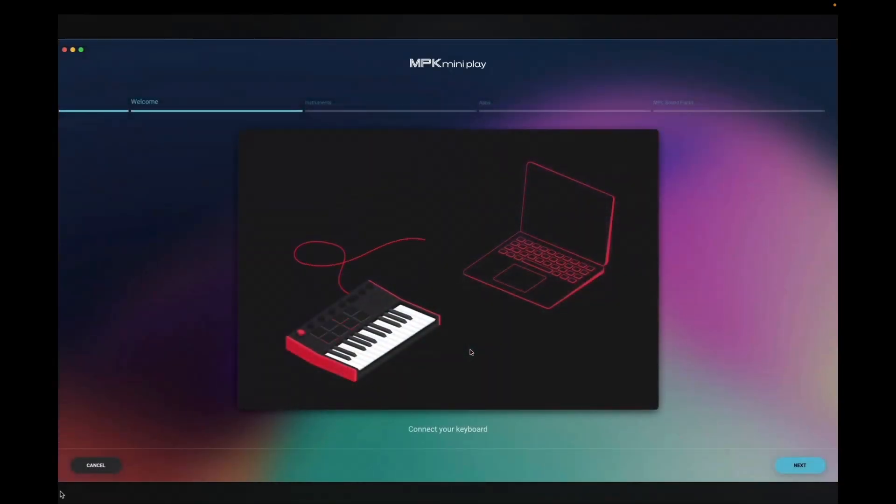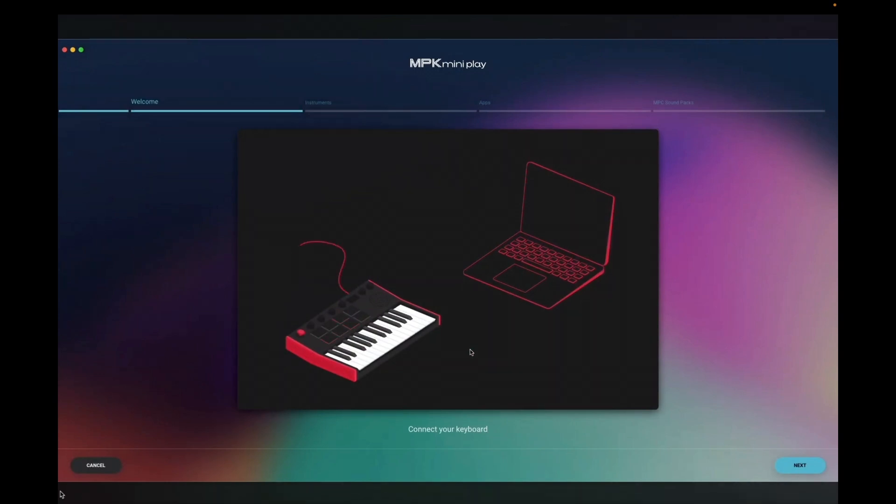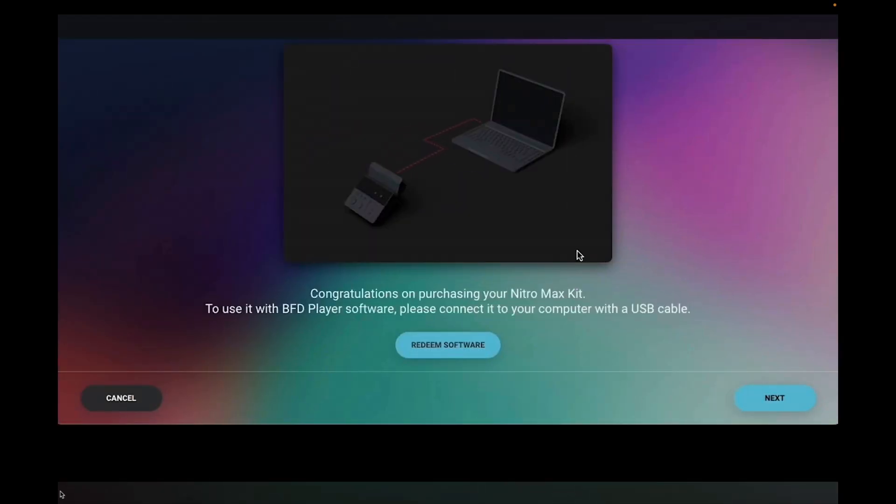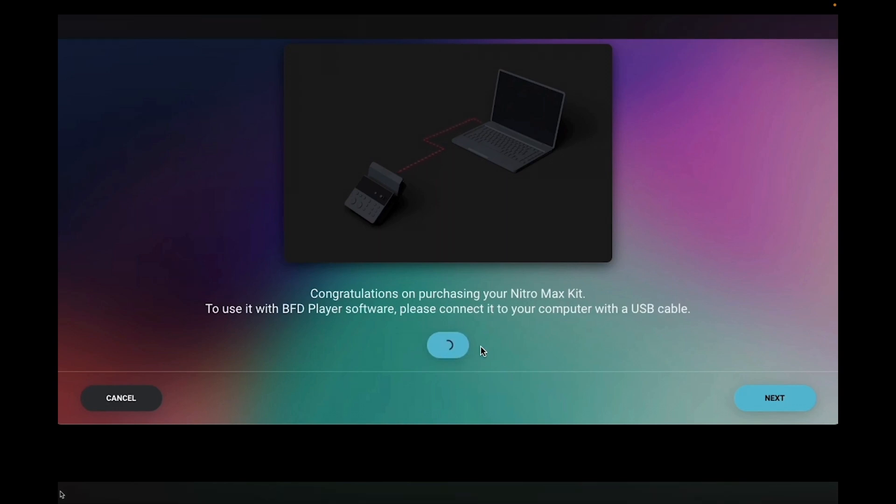Next, the Software Center will guide you through the Setup Wizard. It'll first ask you to connect your hardware to your computer, so do so with your products-included USB cable. If you see a button on this page that says Redeem Software, click it and wait for the confirmation pop-up before proceeding.